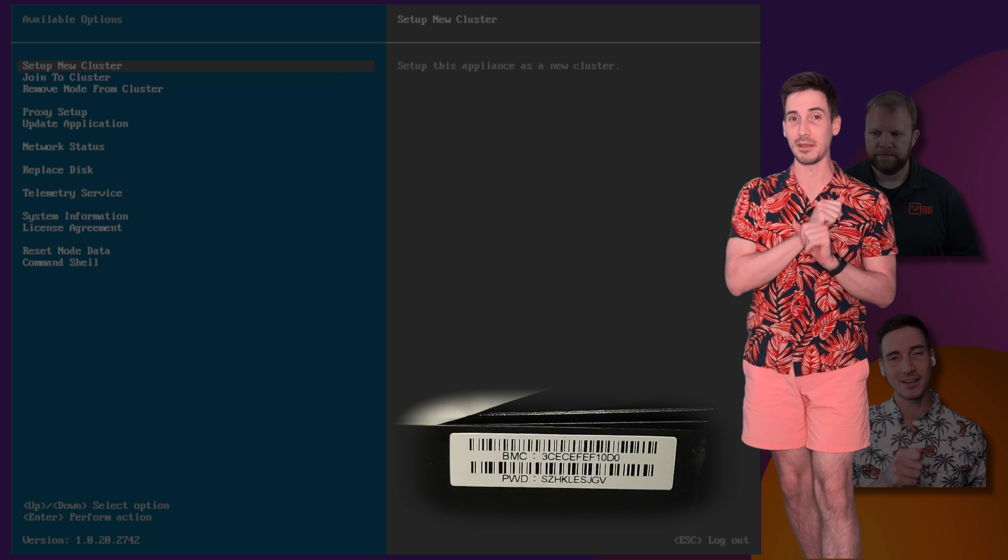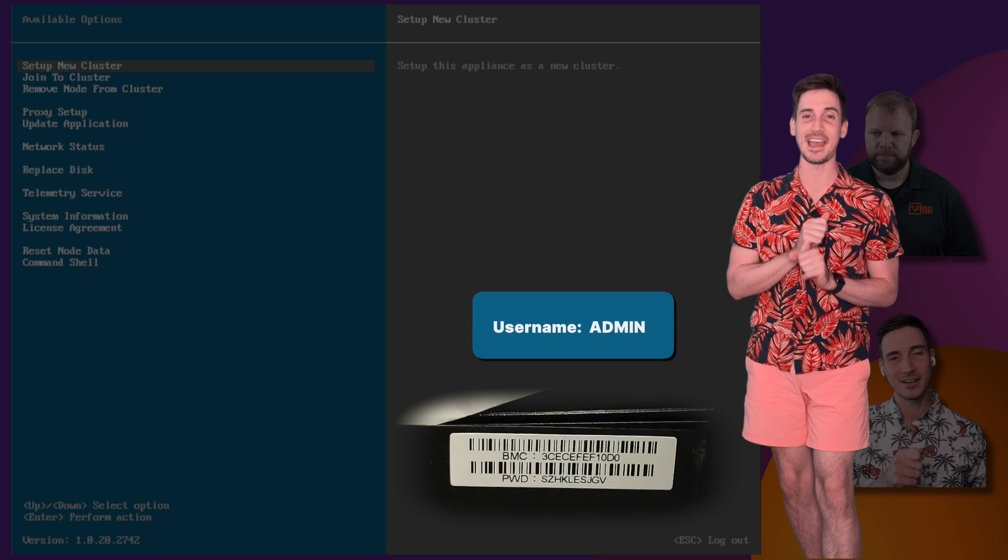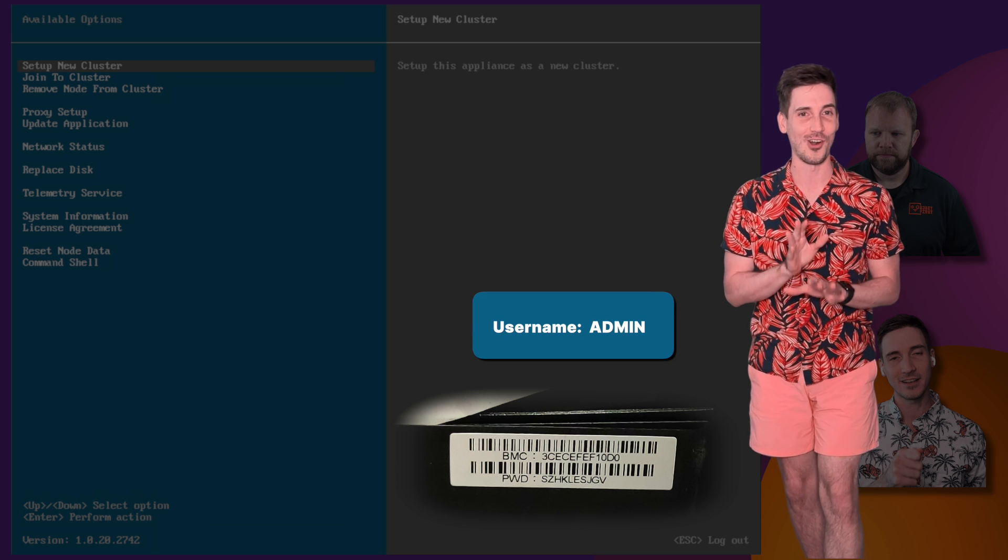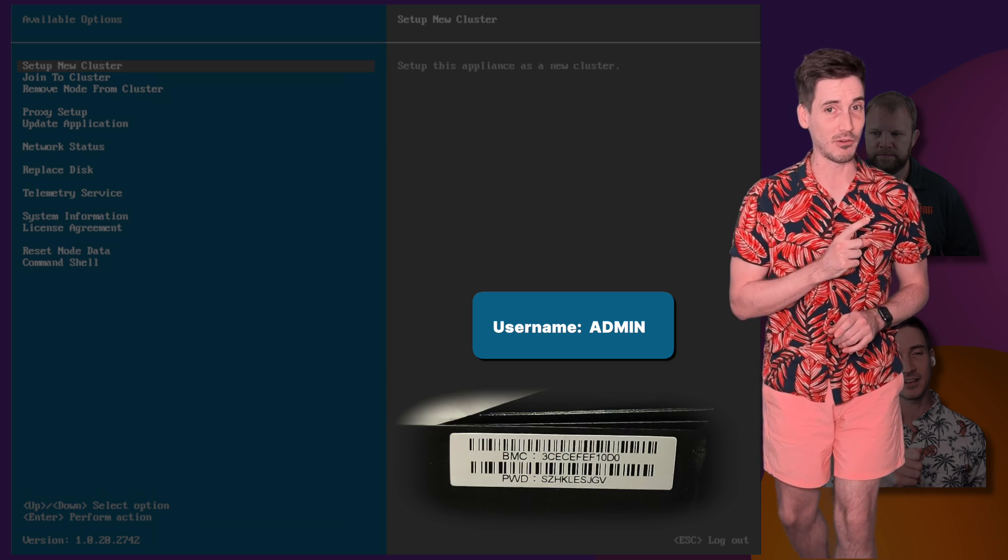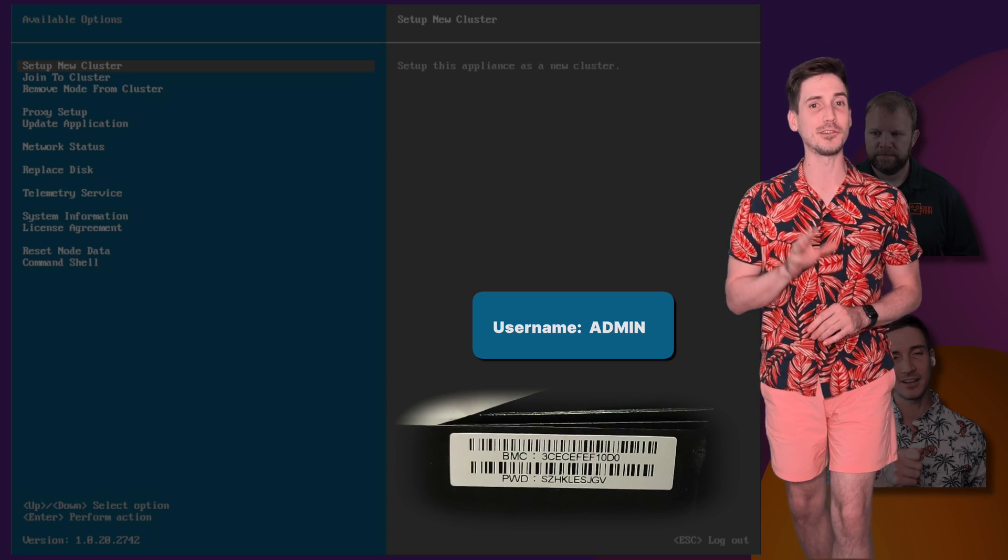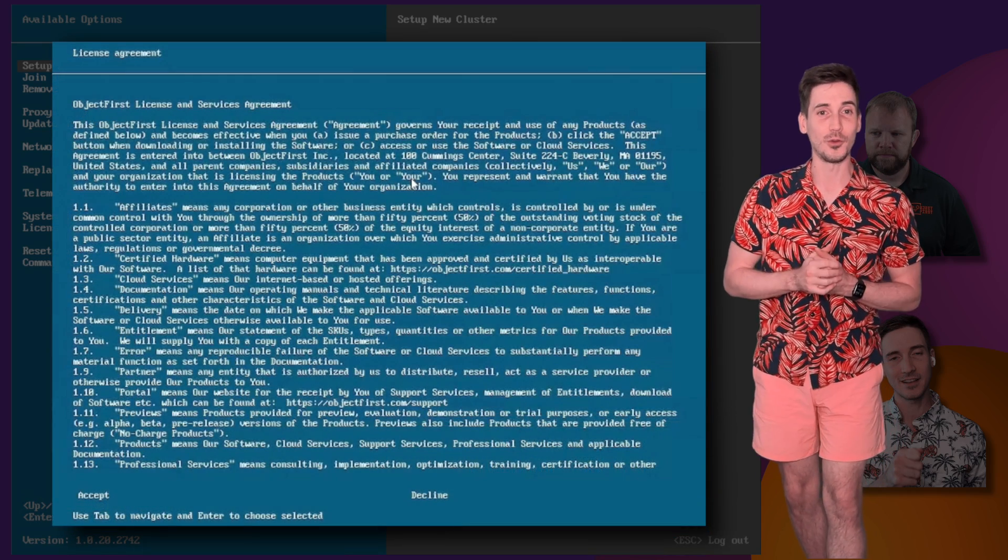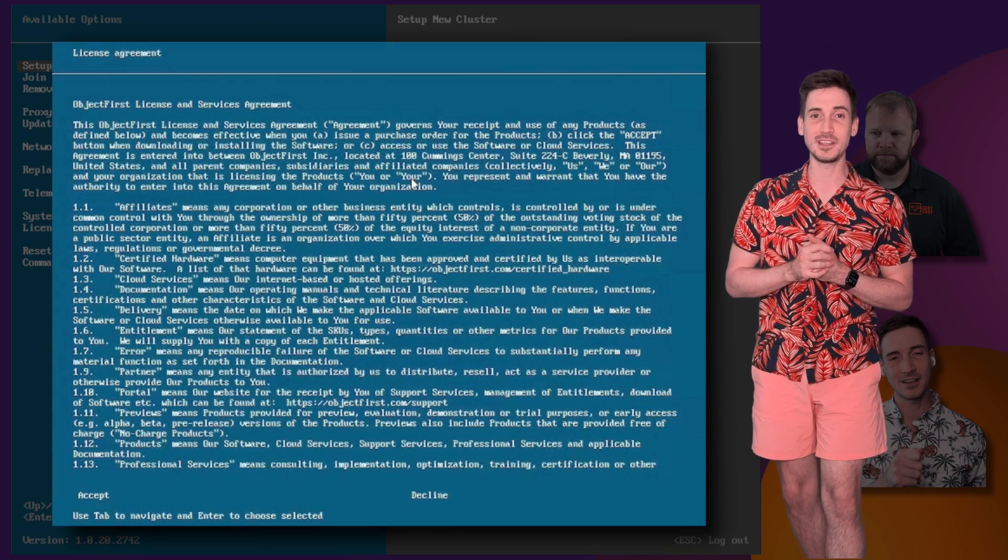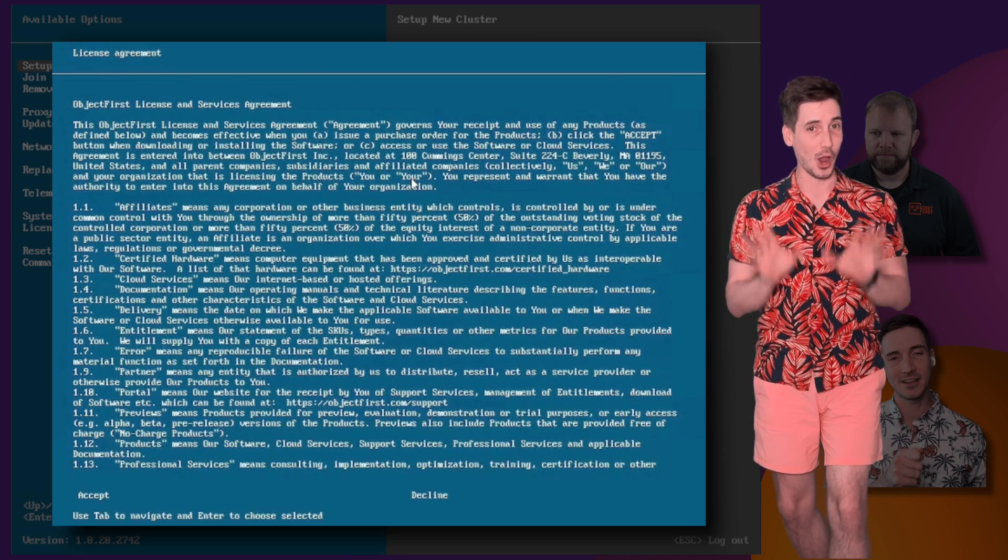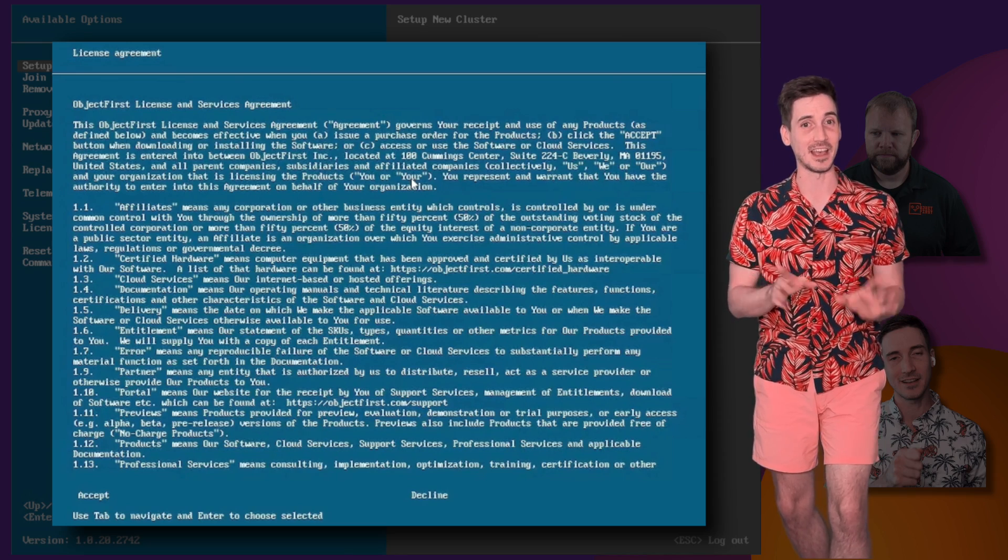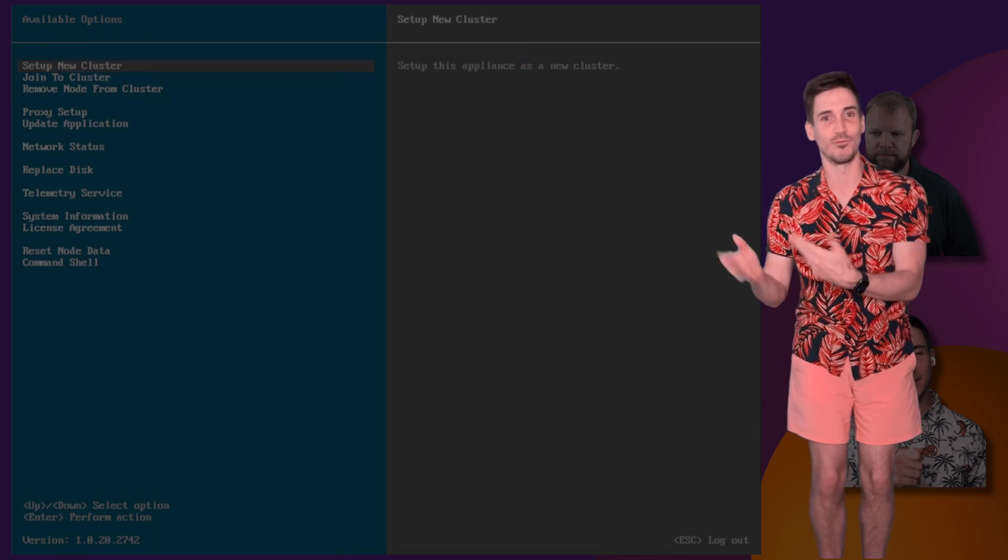The username for IPMI will always be admin in all caps. Now, after you power on OOPI, you'll be greeted with a TUI, T-U-I, where you can accept the terms and conditions and begin your setup. I hope that clears things up. Now, back to me regularly.